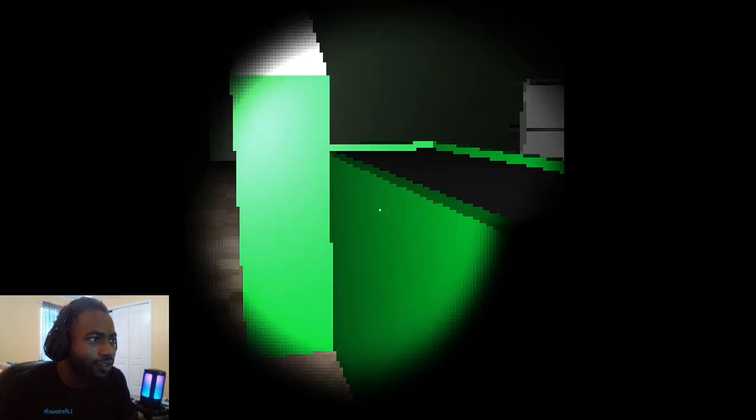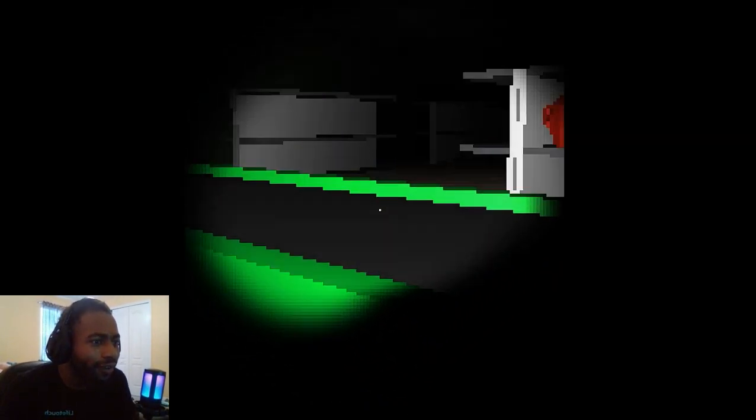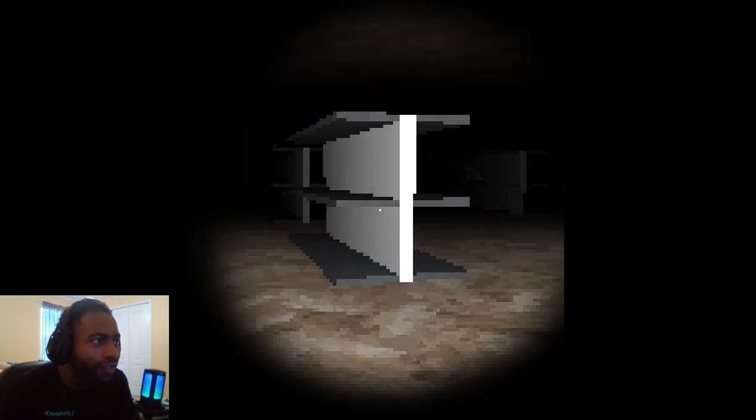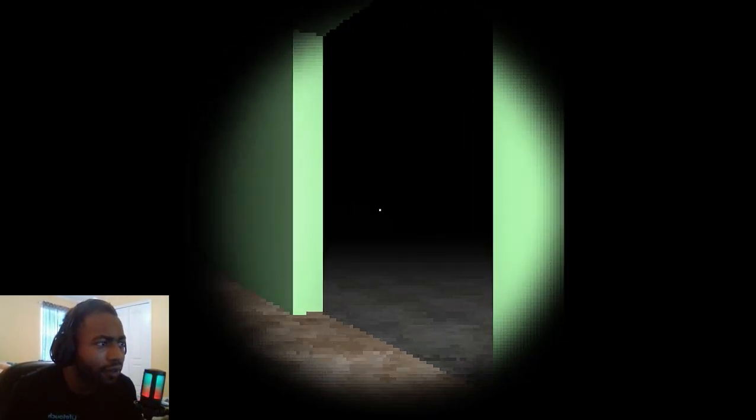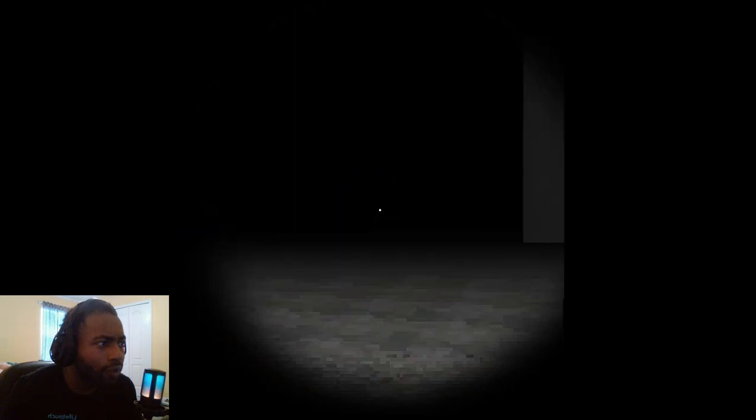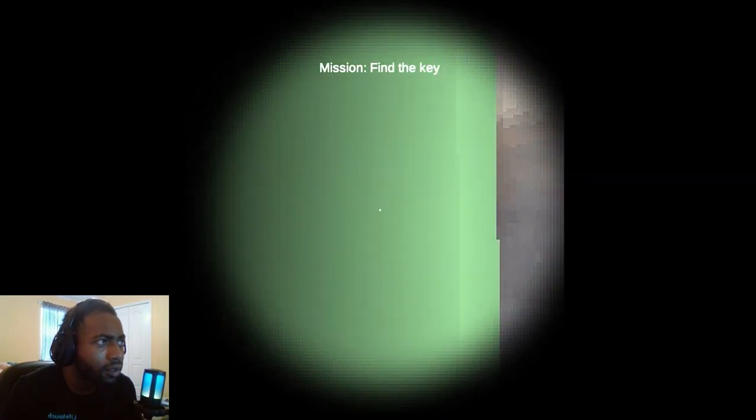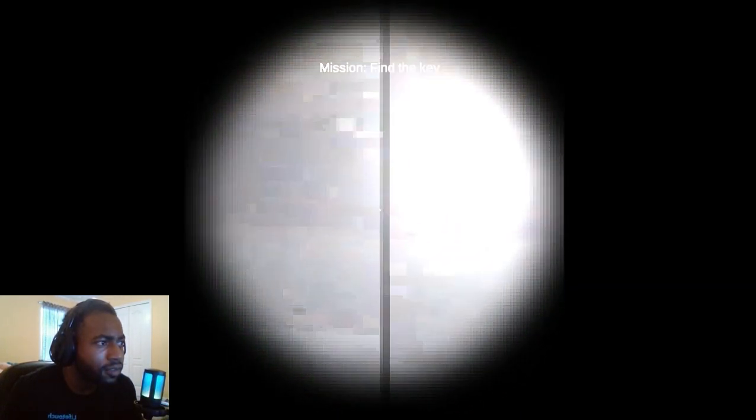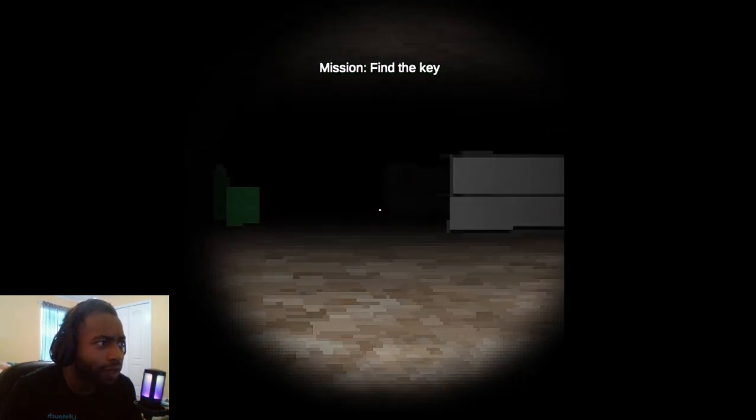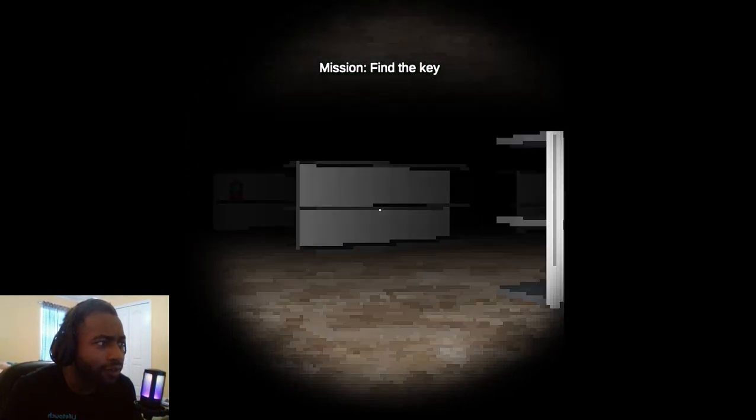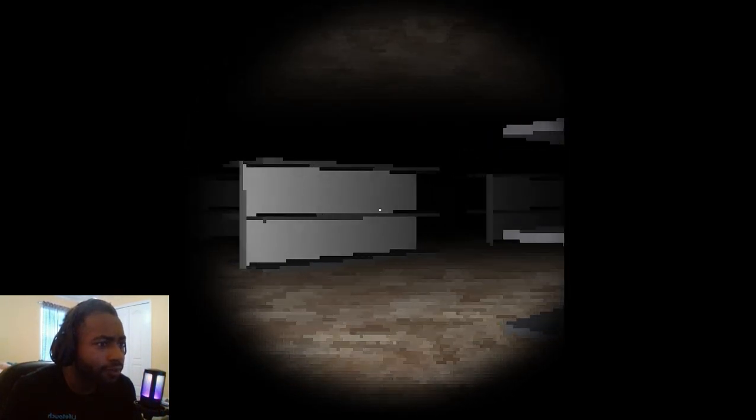So are we... do we just leave now? I'm so confused. Hopefully we didn't get... Mission: find the key. Not much of a mission, I already saw it, but...